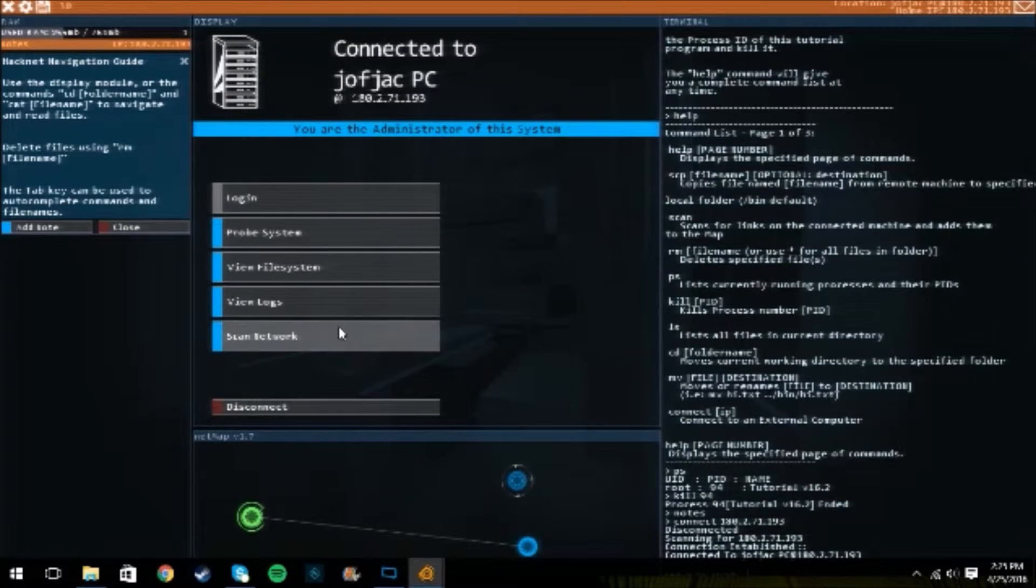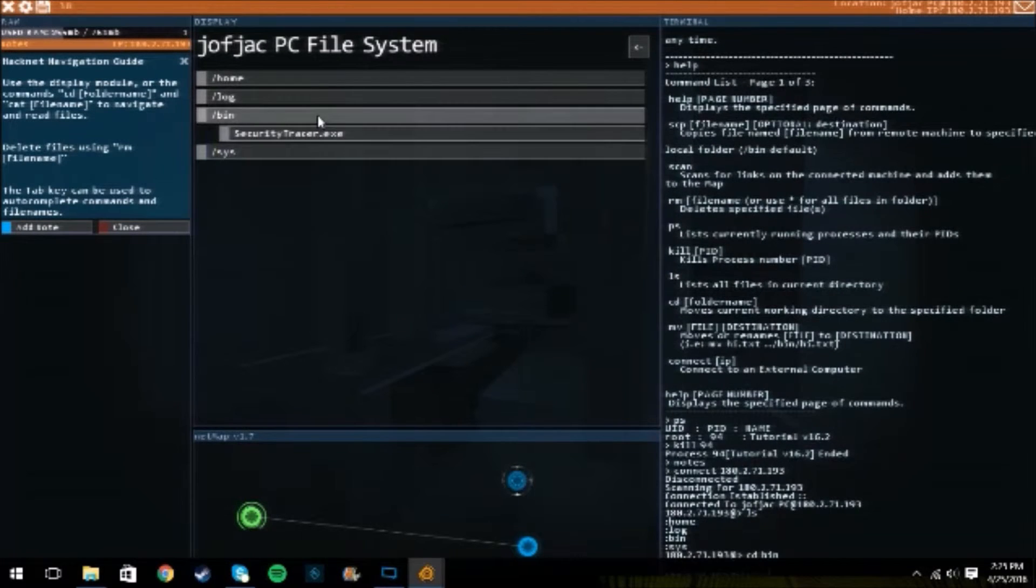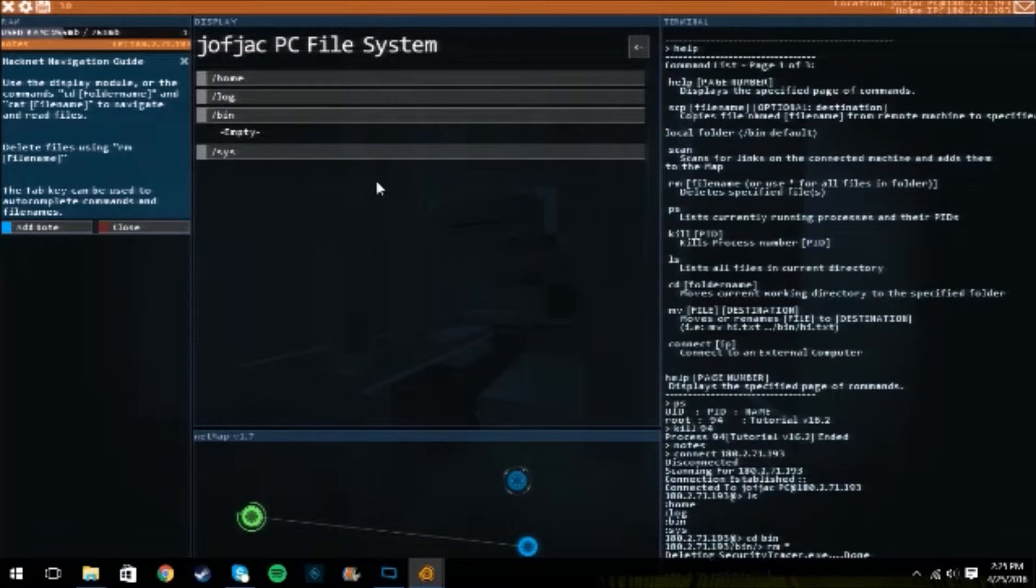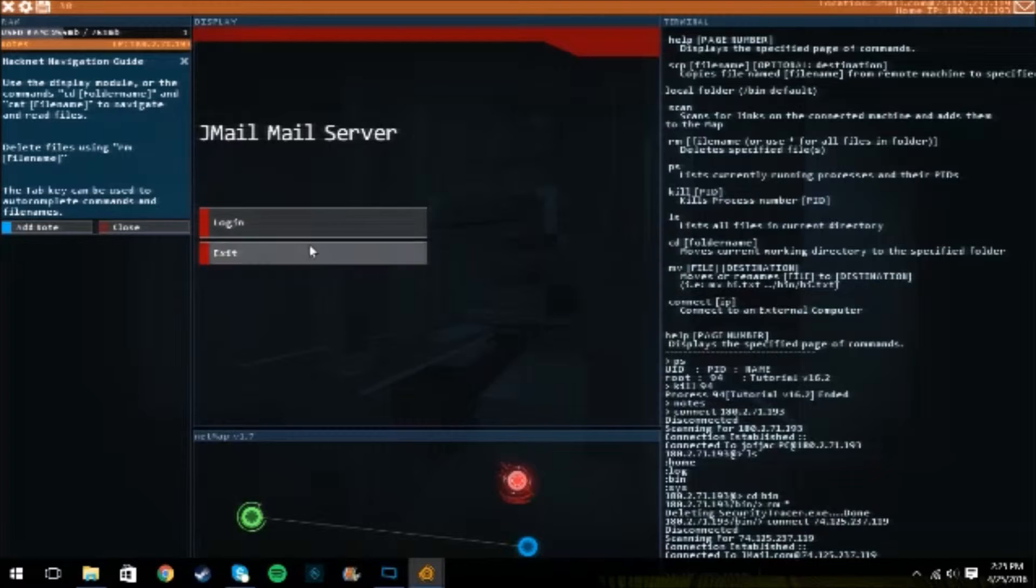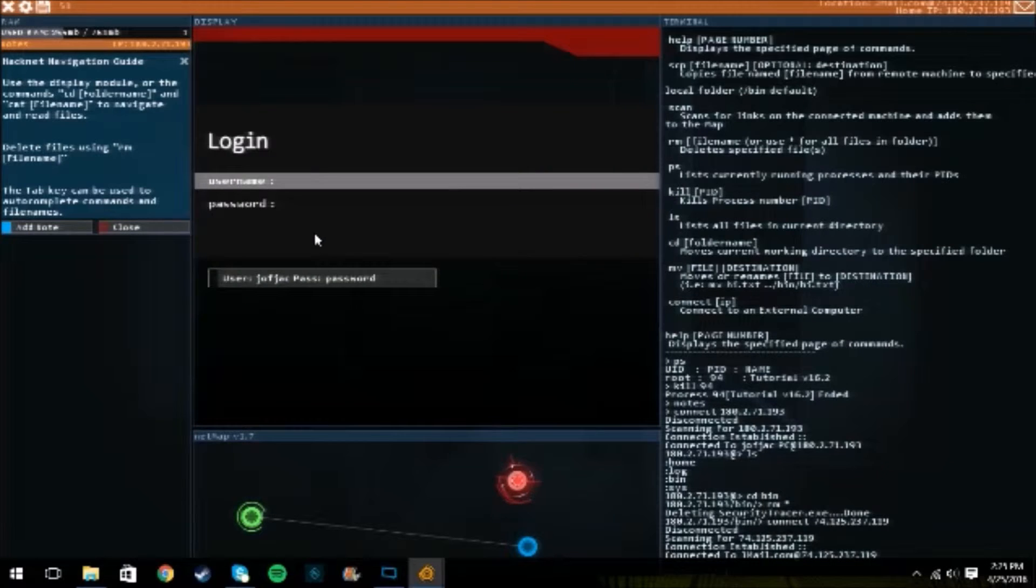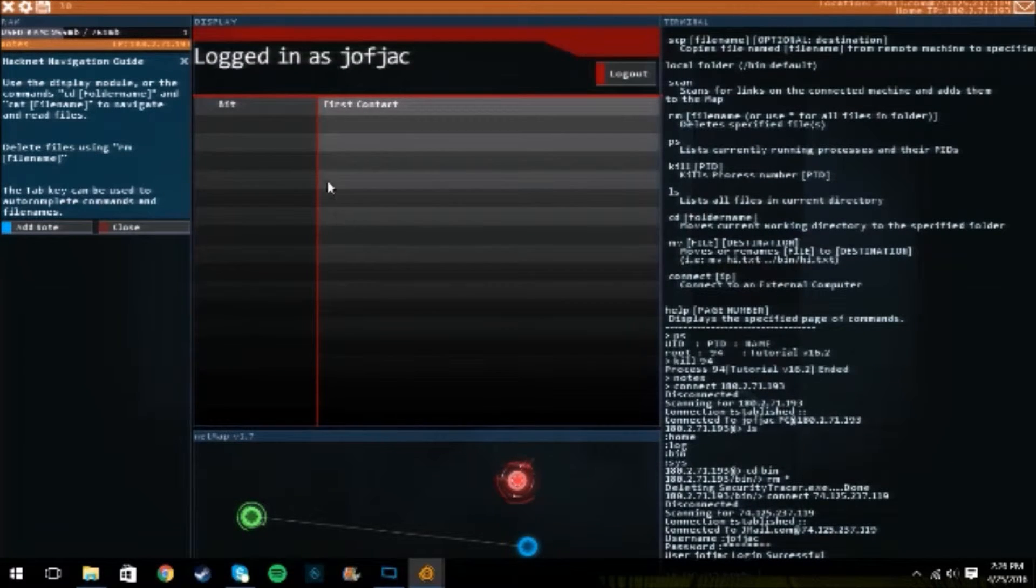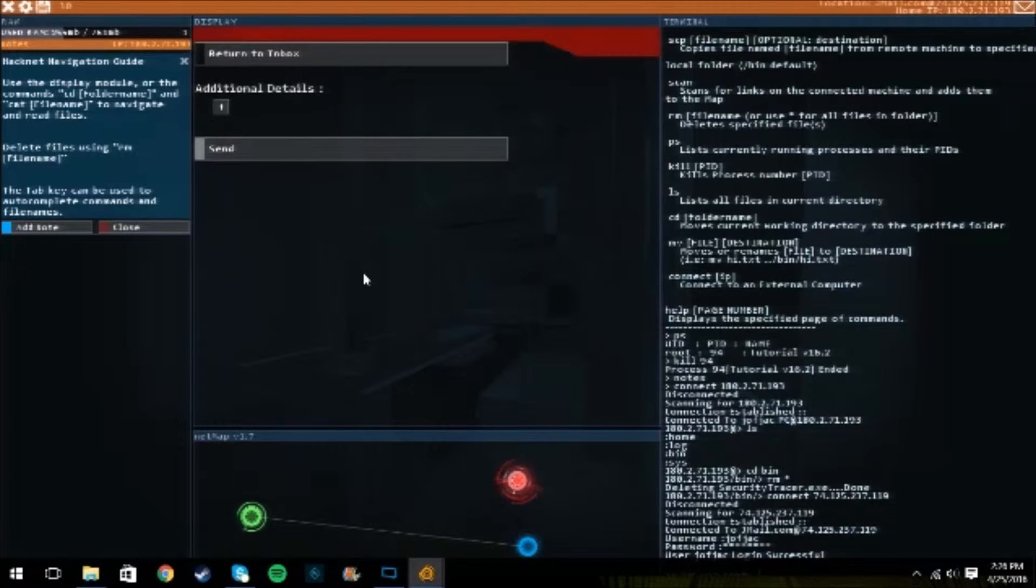Okie dokie. file system, bin, rm apostrophe, er, asterisk, done. Now what? Log in, move my password, reply, there you go.